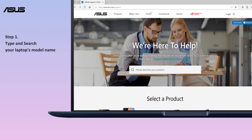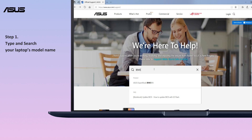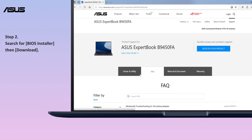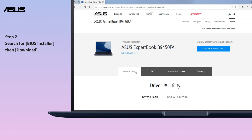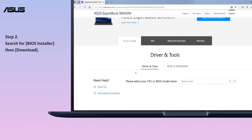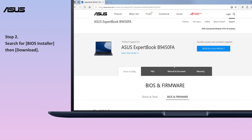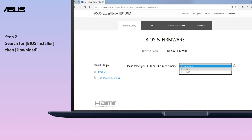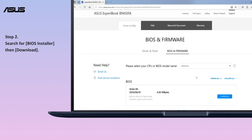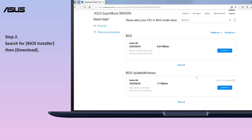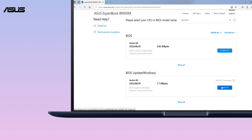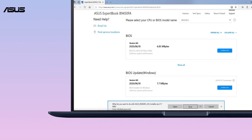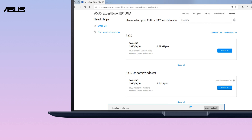Download the BIOS Installer from the ASUS support site using your laptop's model name. Search for the BIOS Installer, which is located in the BIOS category, and click Download. If you do not see the BIOS Installer, please download WinFlash instead.